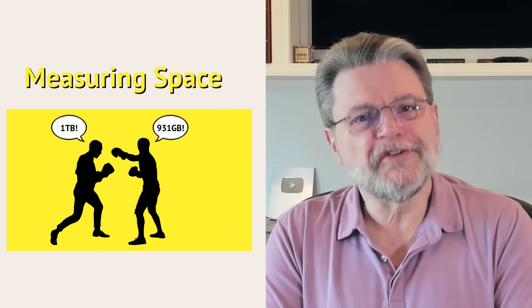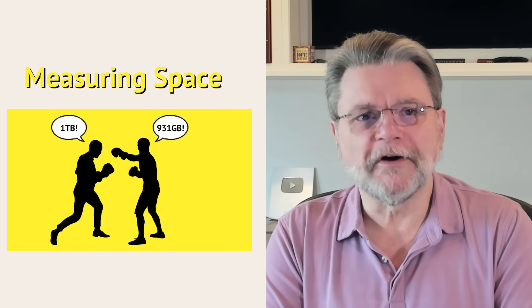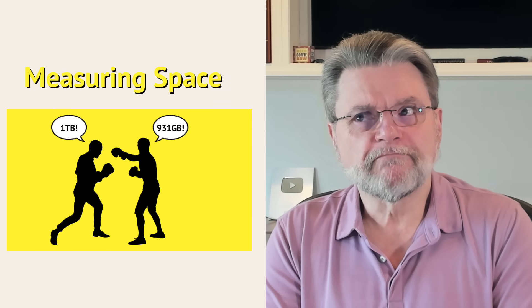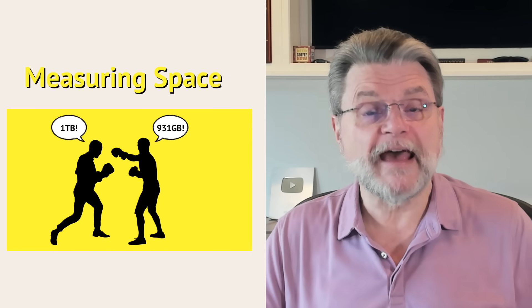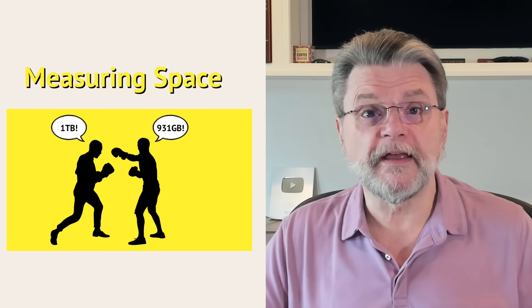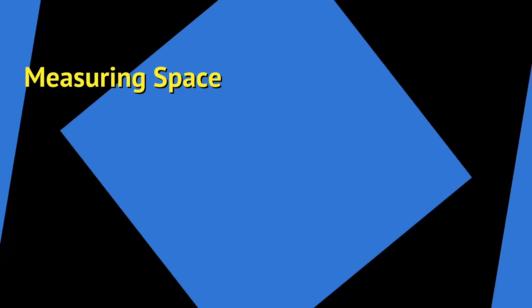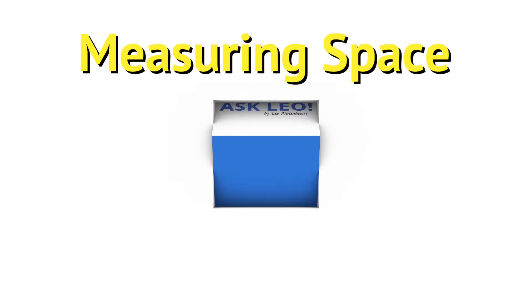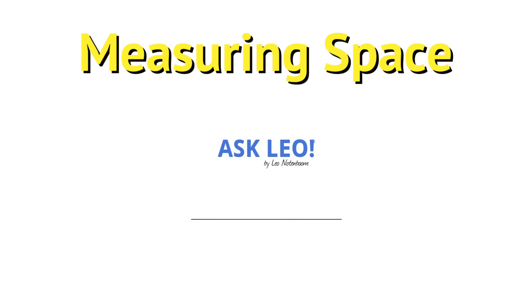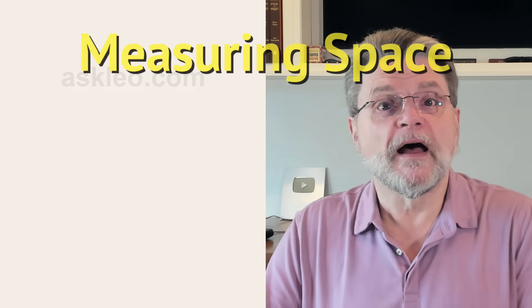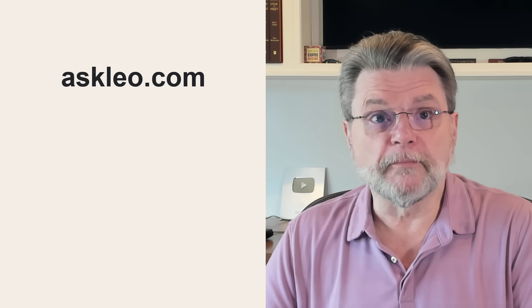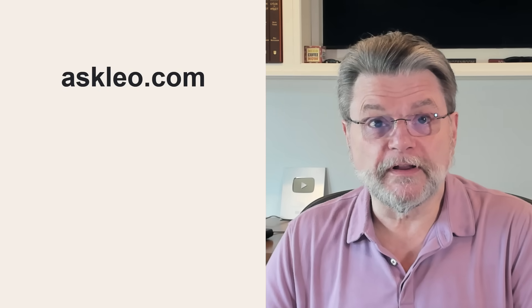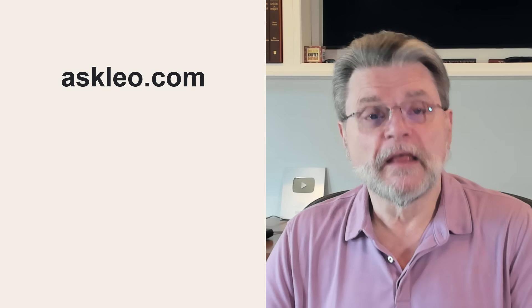Why doesn't my new empty hard drive show all of the advertised space? Hi everyone, Leo Notenboom here for Askleo.com.